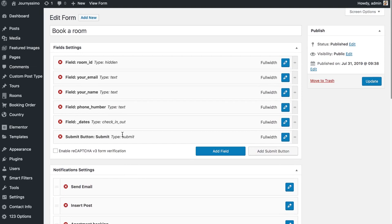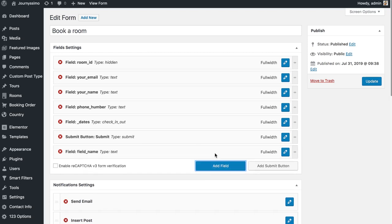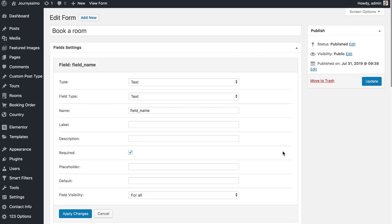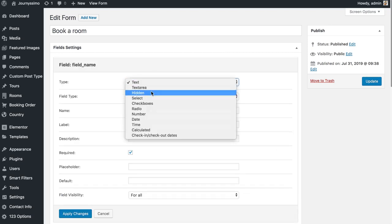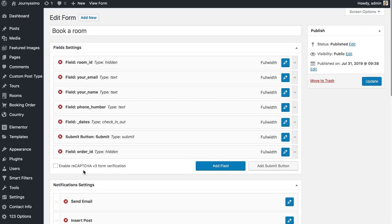Then add the submit button. You will also need one more hidden field — not just the post ID, but also a field for the order ID. Set the type to hidden, set the field name to order ID, and click apply changes.